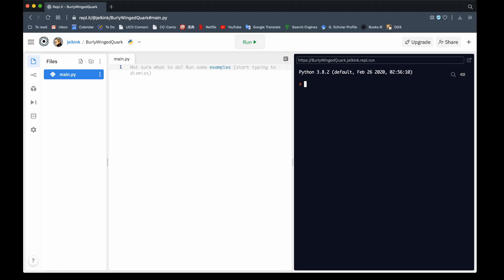So variables are parts of memory that we associate with a particular name and type, and then assign a particular value. With 'a = 4', we have a piece of memory where a is stored. If I type 'print(a)' to print the value of a, I get 4. If I call 'type(a)', it will tell me the type of this variable, which is an integer. So by using the assignment operator equals, I have created a piece of memory where the value is 4, the type is integer, and the name is a. Whenever I refer to a, Python knows I mean 4, and I can do calculations with it.